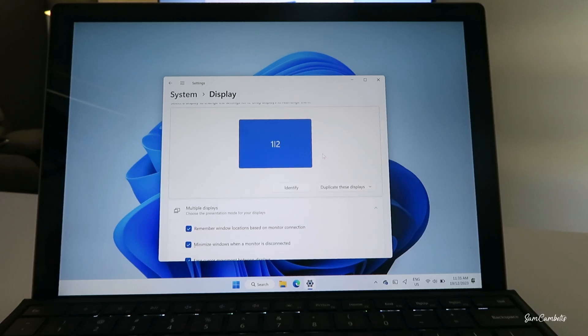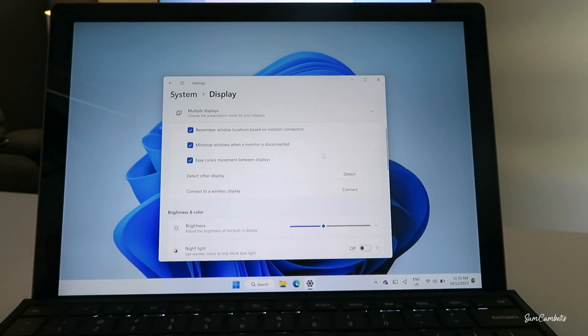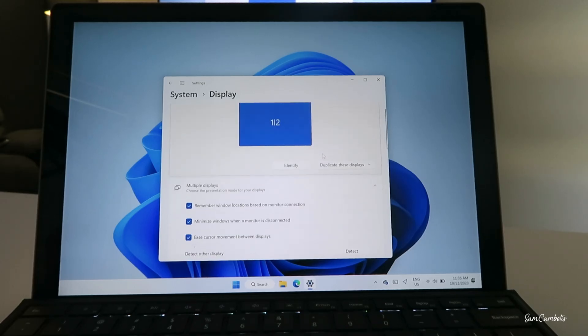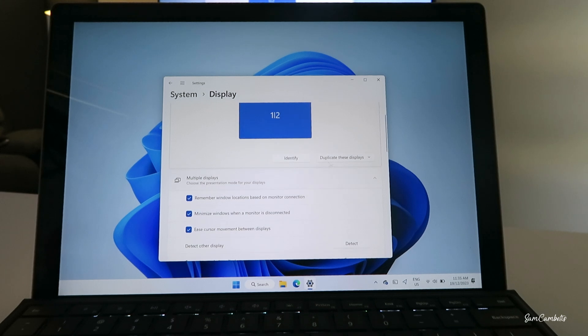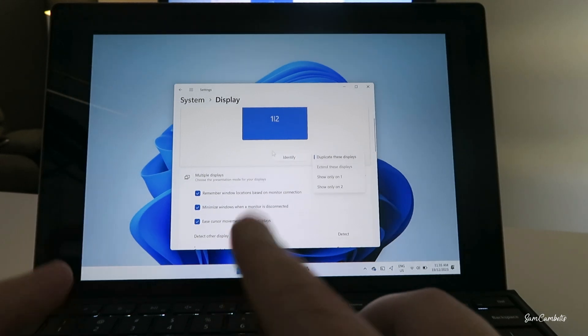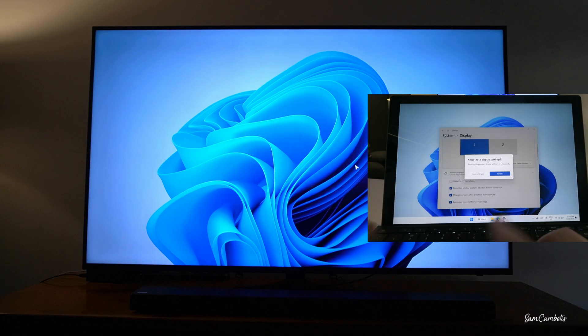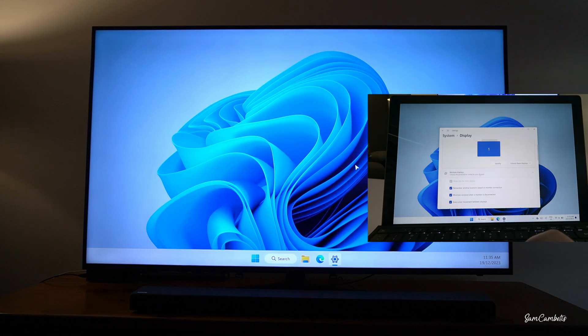The thing you might want to change is the TV's resolution. If we go back to extend display, so this is gonna give us two displays, so it's like having two monitors. My laptop is one monitor and my TV is the other monitor.